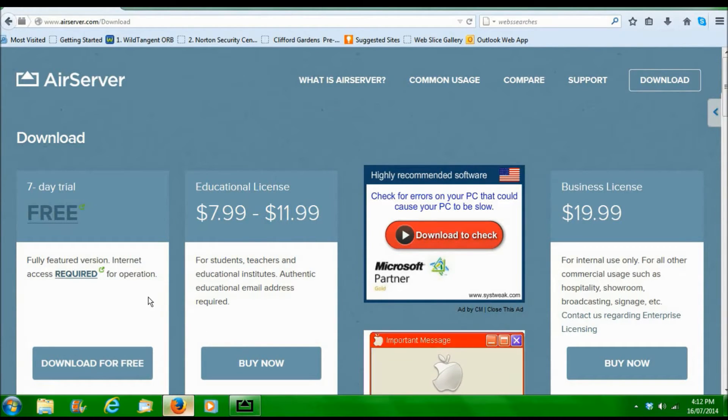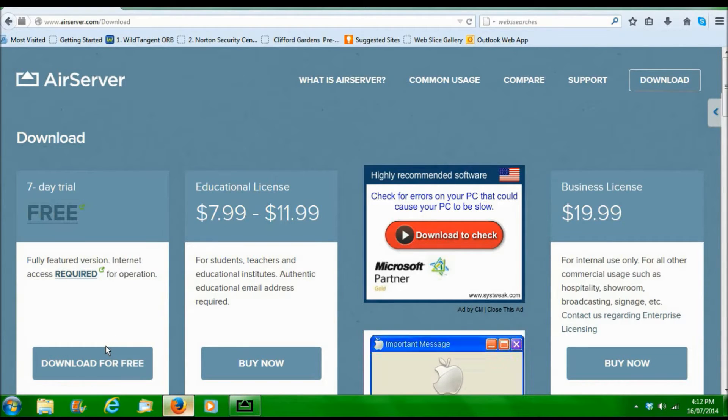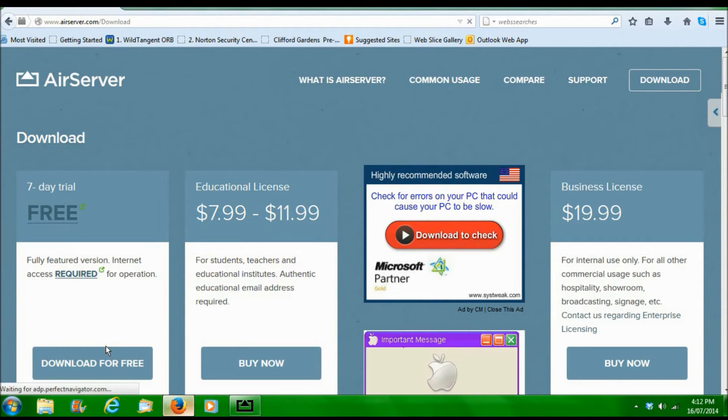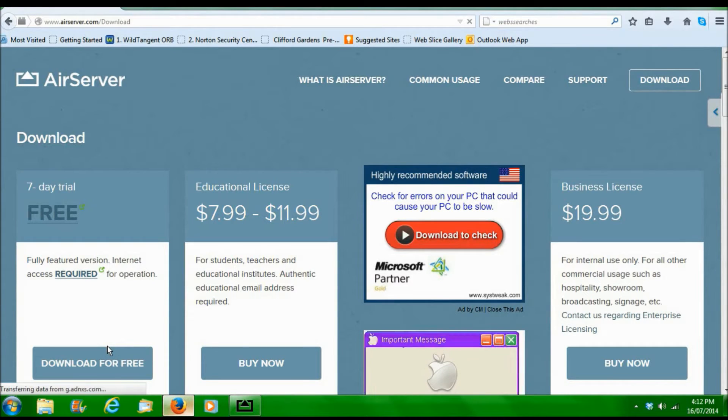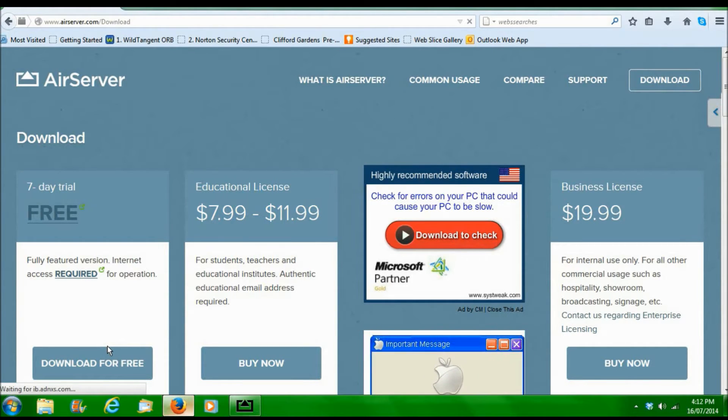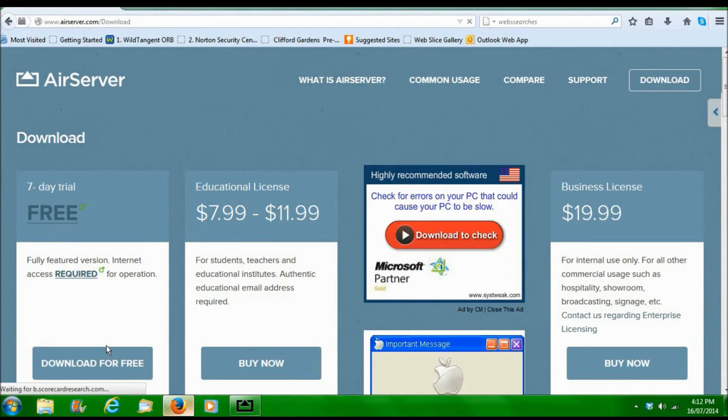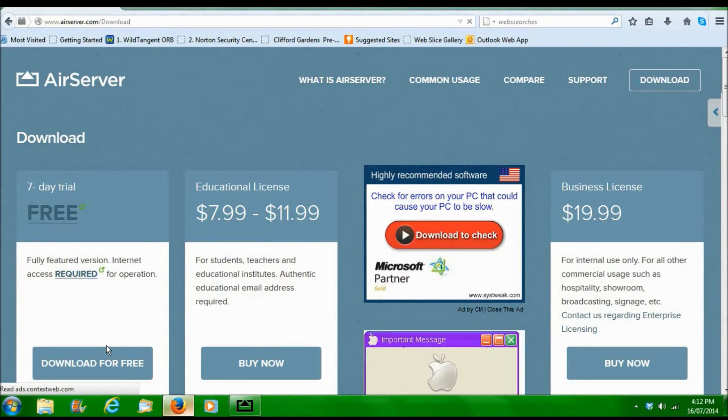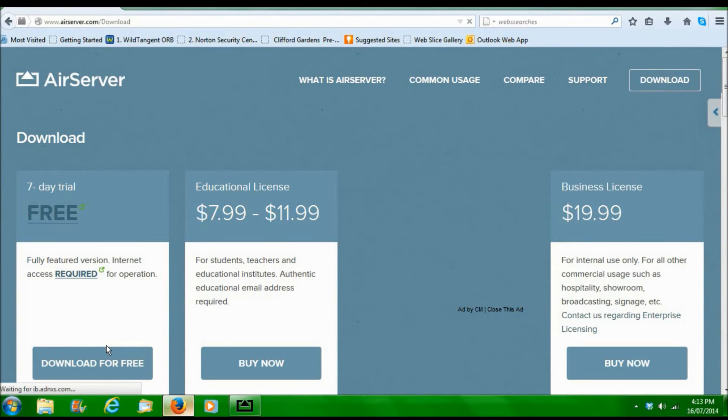Then basically I haven't paid for it, but all you have to do if you don't want to pay for it is you download for free and it gives you a free seven-day trial. But you have to register, you have to enter your name and your email. And basically if you don't want to pay for it, you just use a different name.